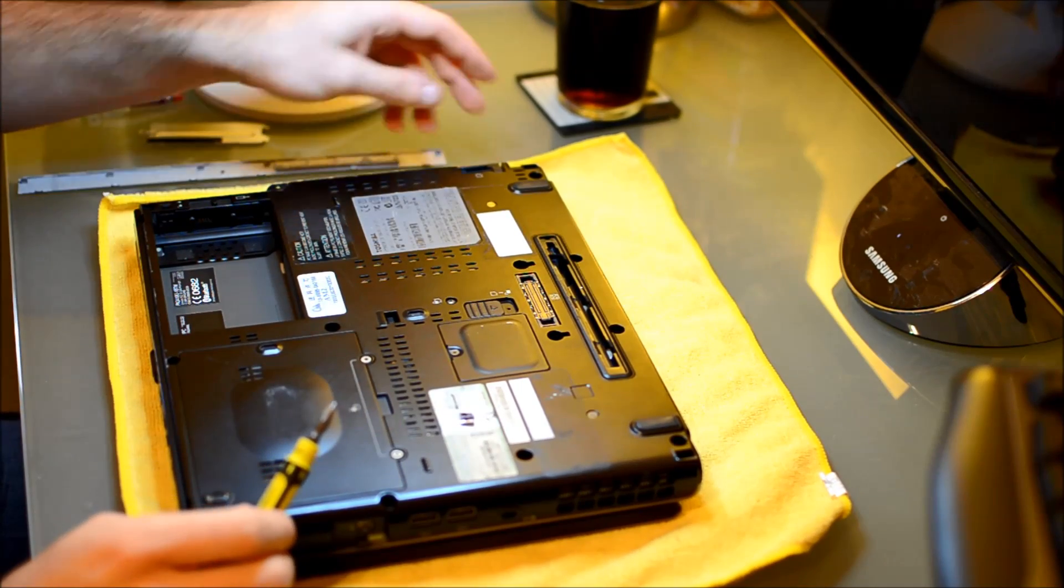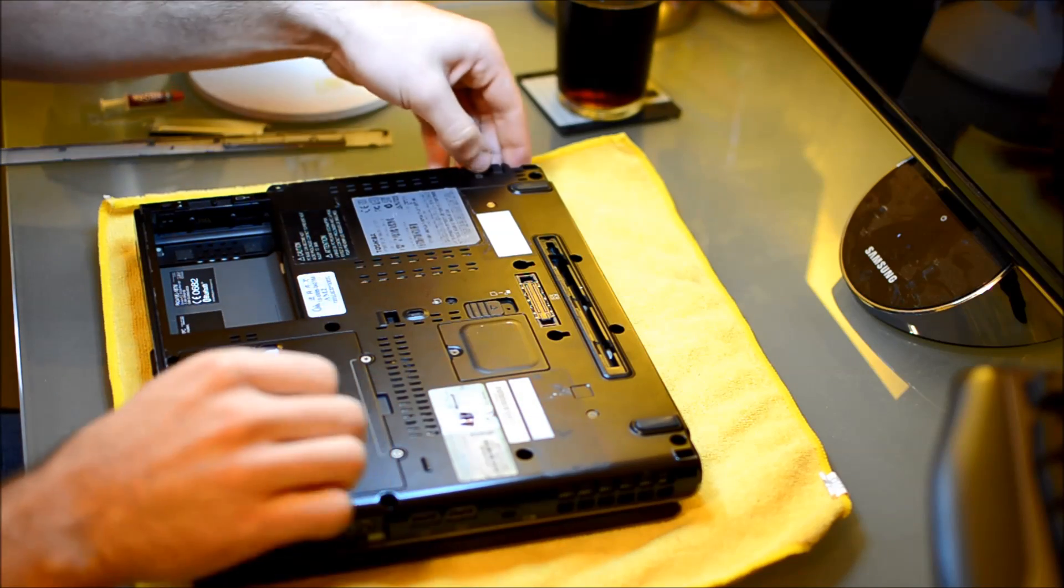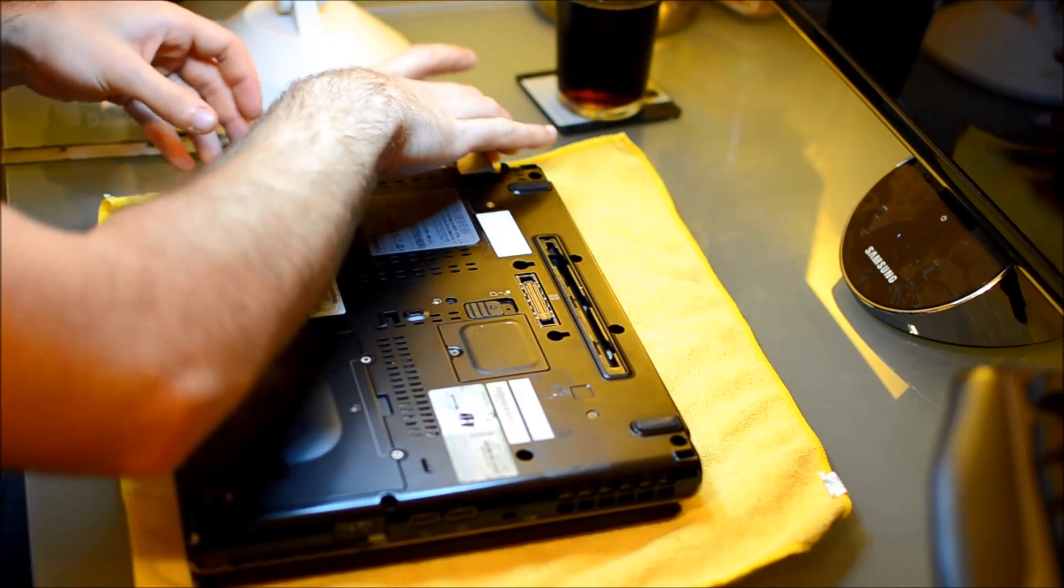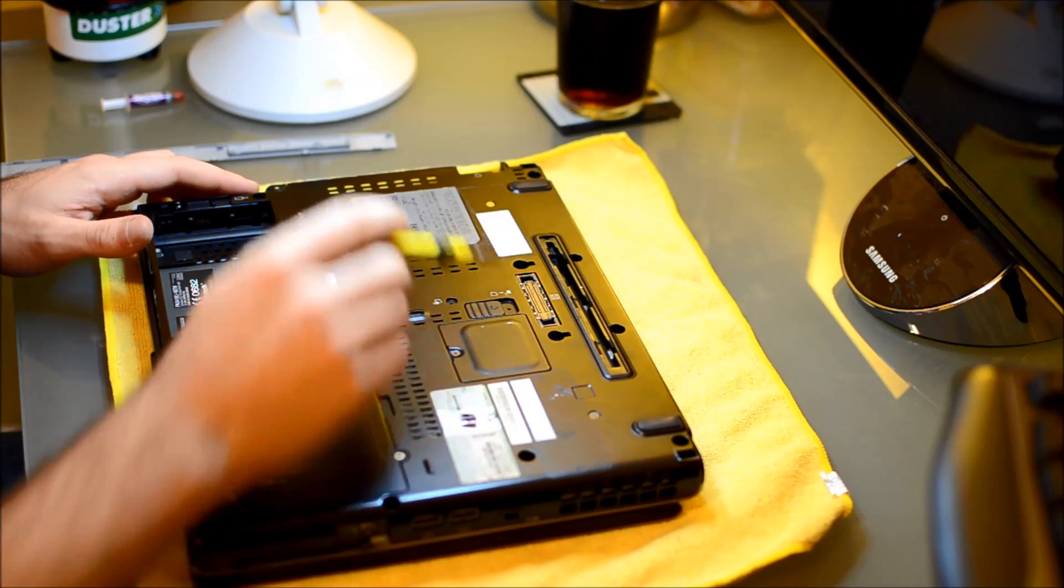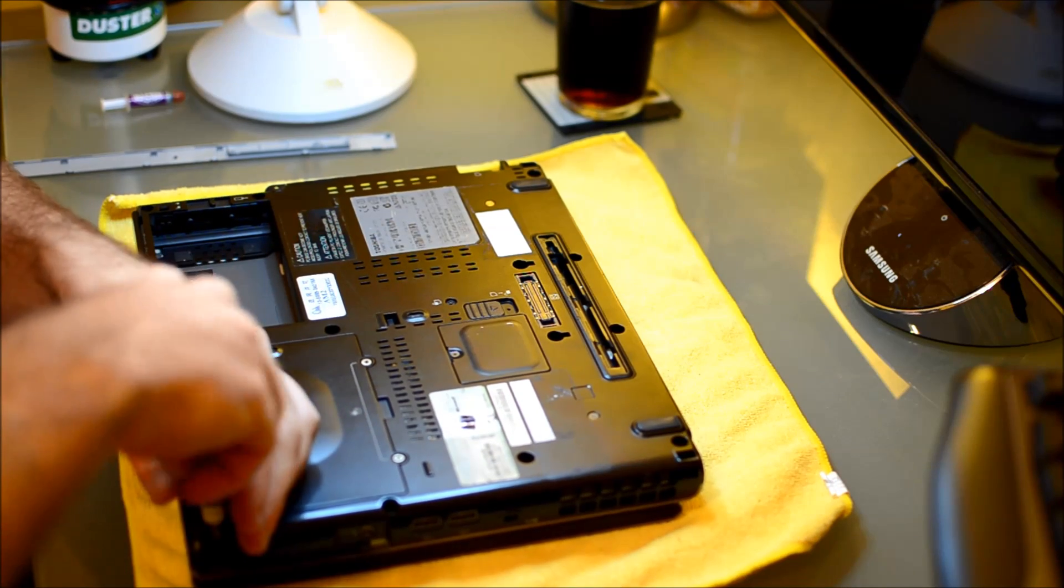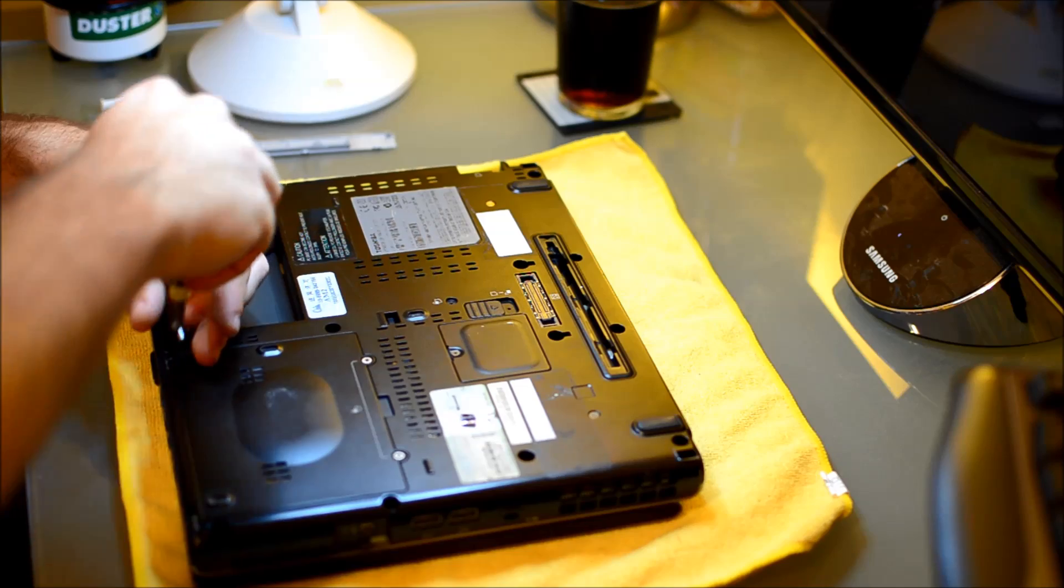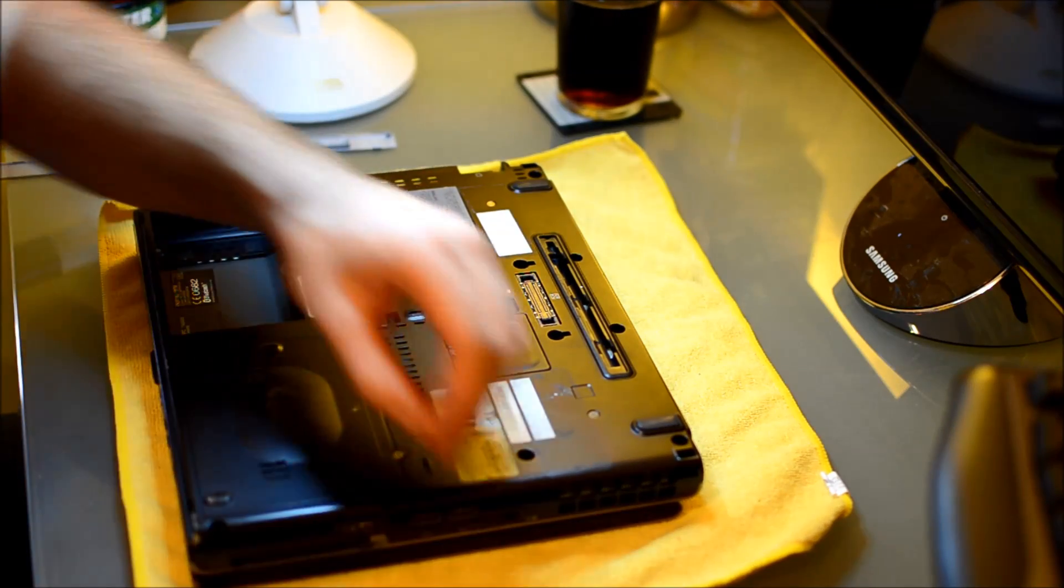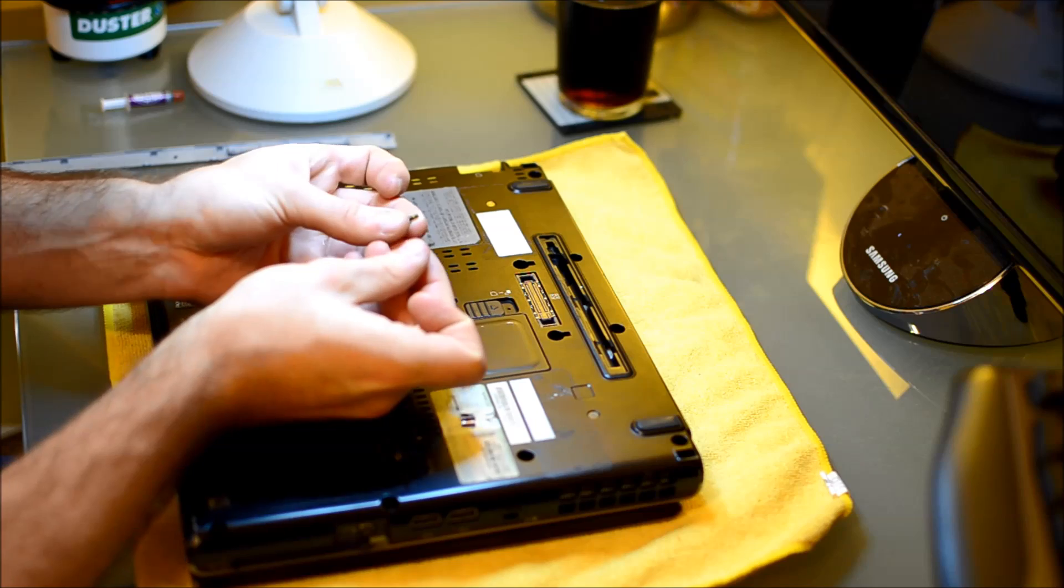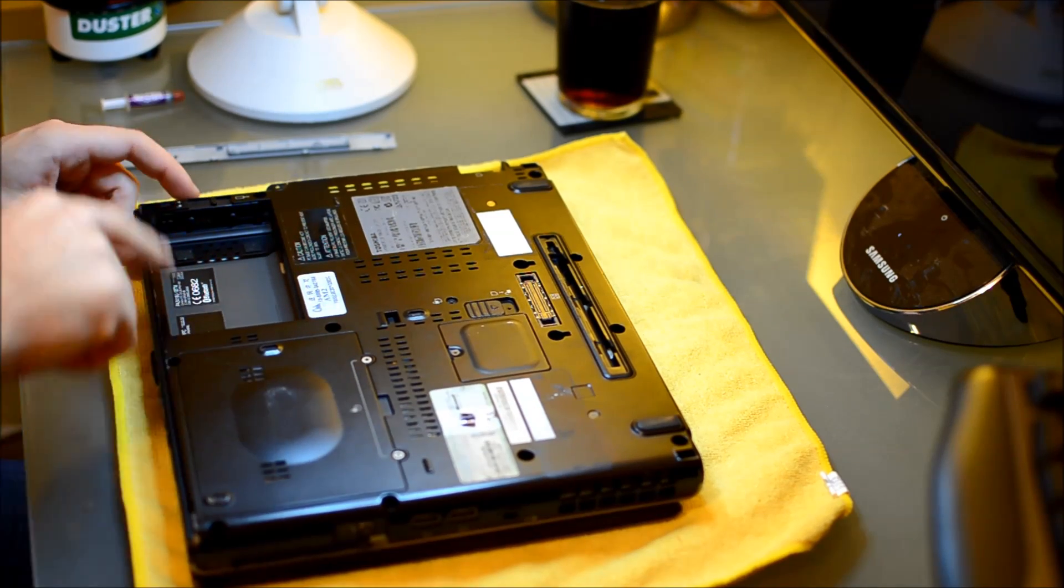Alright now we start actually taking apart the case. What you're going to want to do or at least what I like to do first is I like to remove the optical drive. Most laptops will have some sort of screw for releasing the optical drive. Release it and pull out. Okay now we can go ahead and start taking apart the case. What you're going to notice on most laptops is just around the outer edge there will be screws. So just start at one edge and remove the screws connecting the bottom case to the top case.